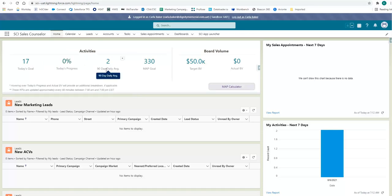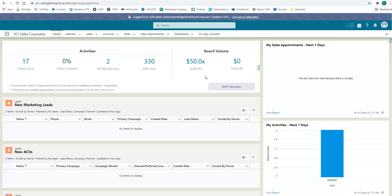We can also see where we're tracking on our 90 day daily average and our total map goal for our activities within the calendar month, along with our monthly target for our board volume compared to where we are actually at.